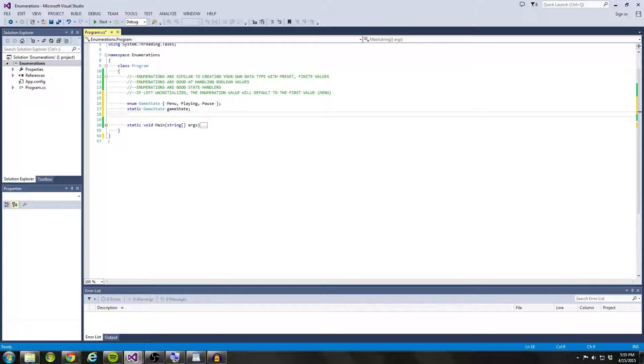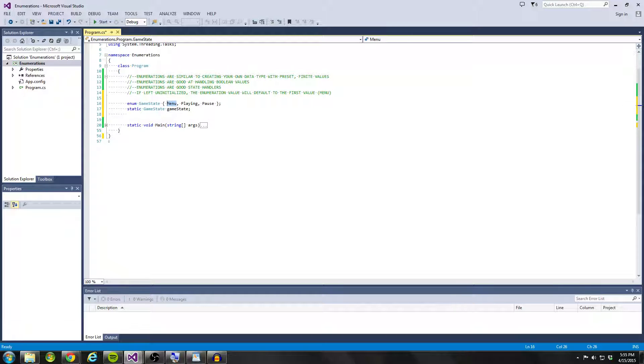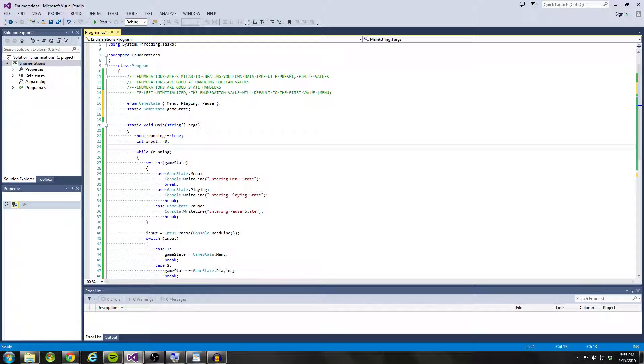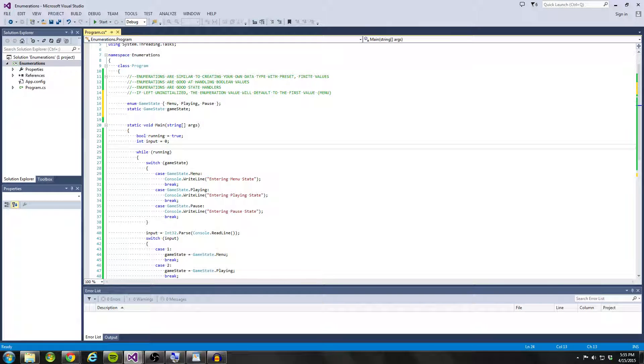One more thing about enumerations is that whenever you initialize them, or if you don't initialize your enumeration, it's going to be defaulted to the first value. So if in static void main, I never say game state equals game state dot menu, it's always going to be equal to that.